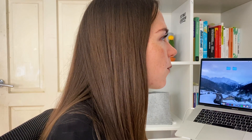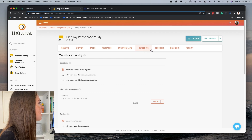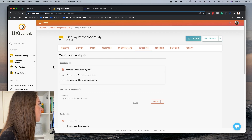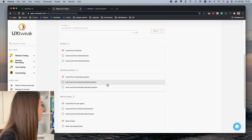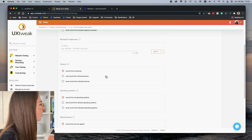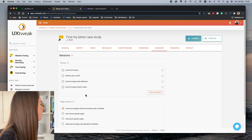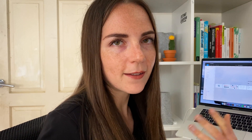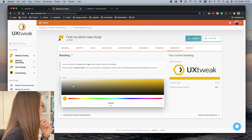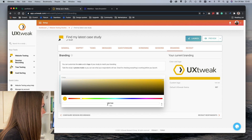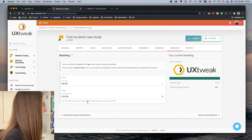I'm going to skip the questionnaire for now and head to the next section, which is the screening. Here I can define things like the location of my users, the devices, operating systems, and so on. I'll keep everything as it is. In the sessions part, I can customize the color and my logo to match my brand identity — I'll choose my green and upload my logo.